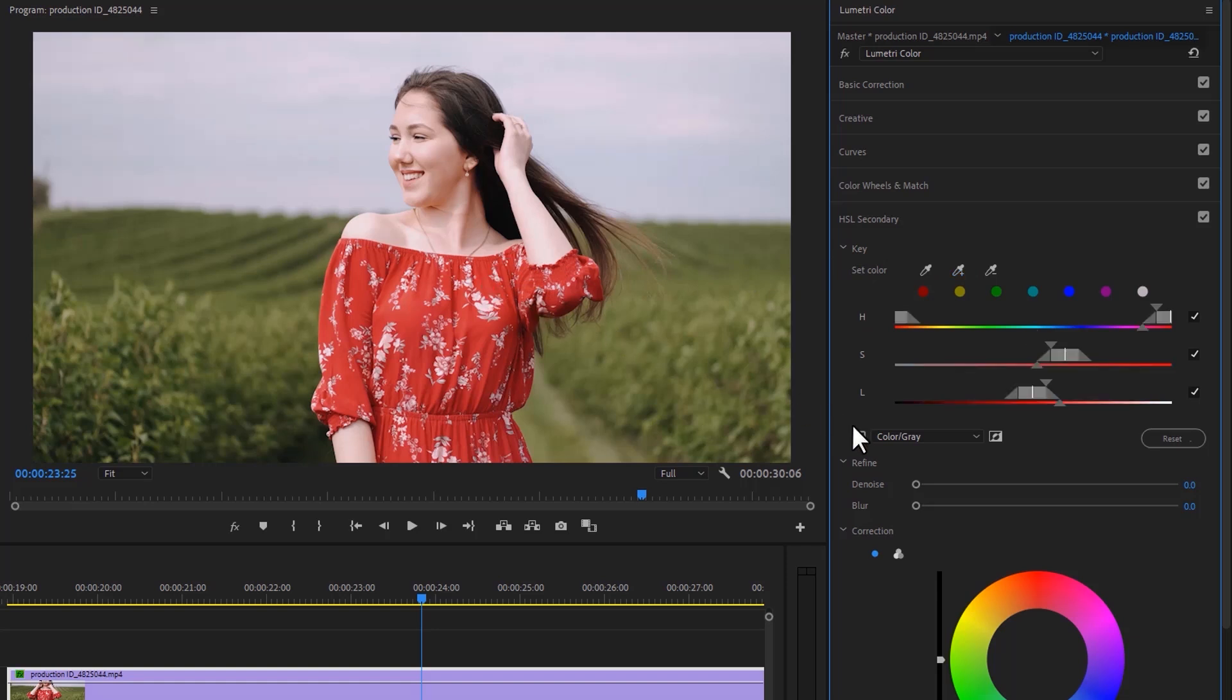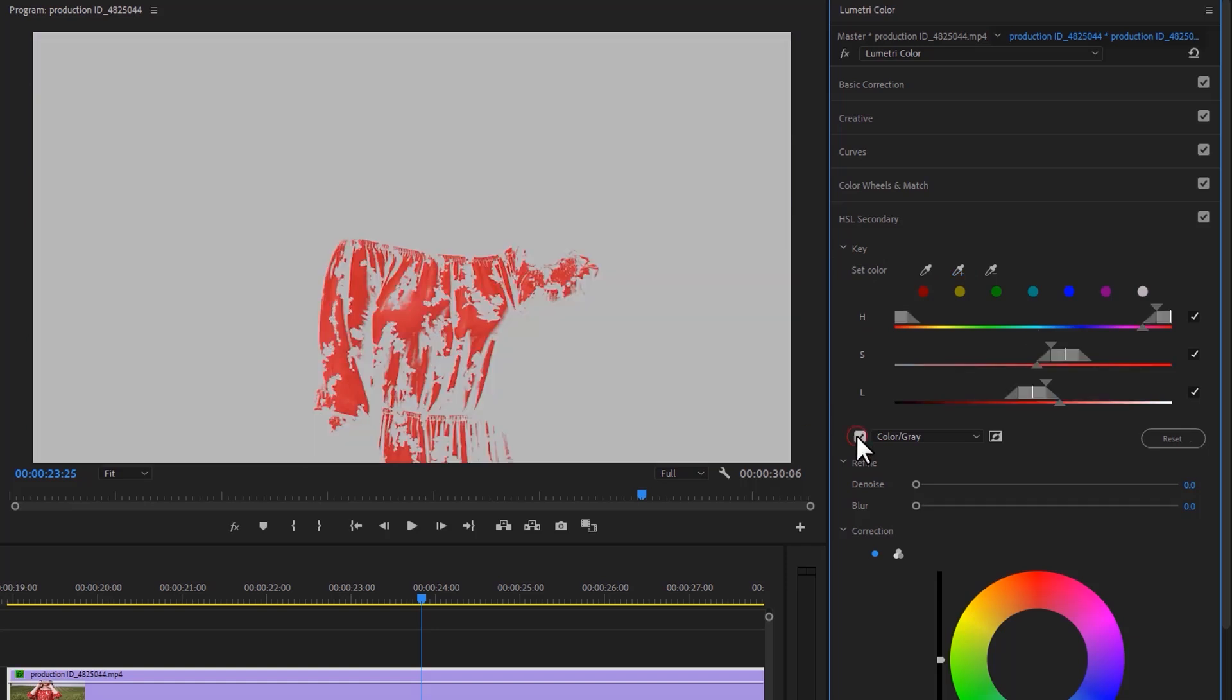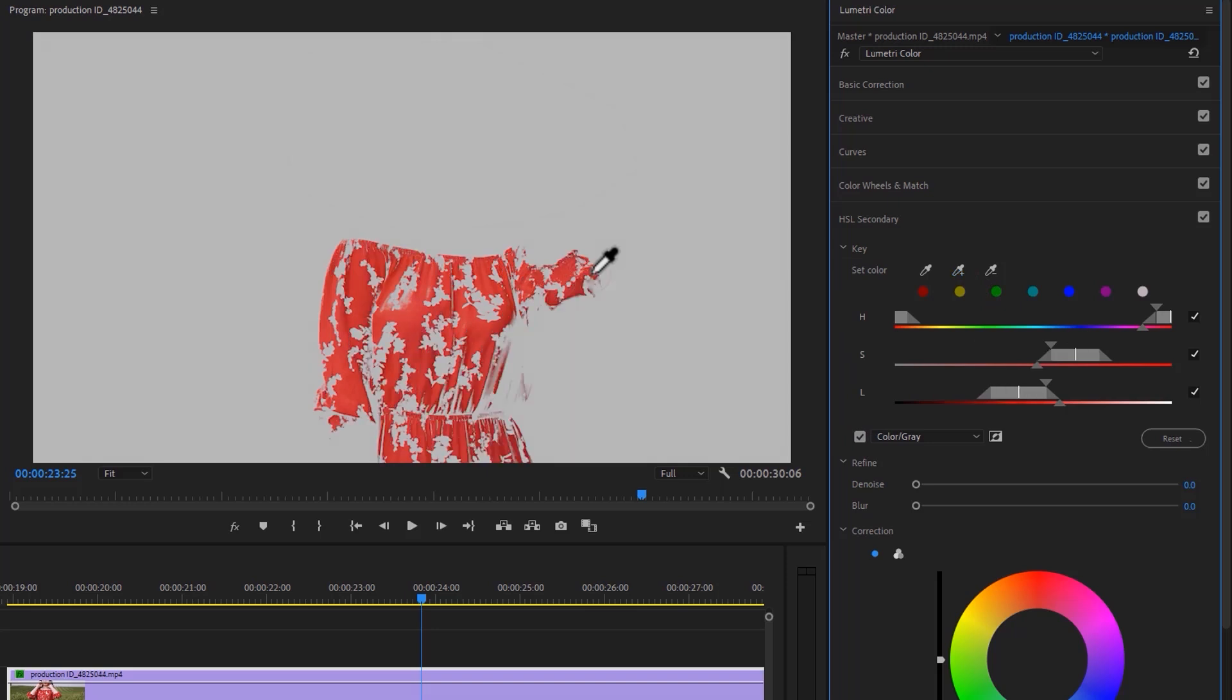Then click on the color gray checkbox, so now I can properly mask this color. Then again select the color picker, and select the red color where it's not selecting. And I think it's close enough.